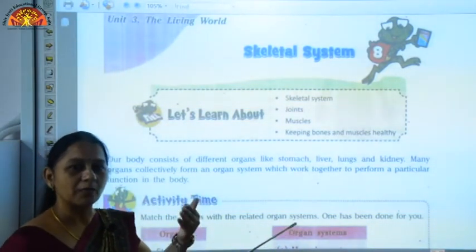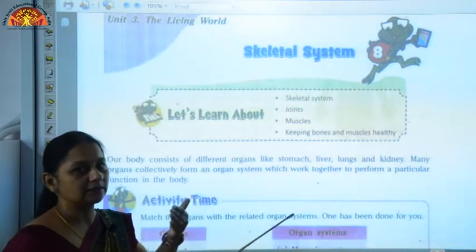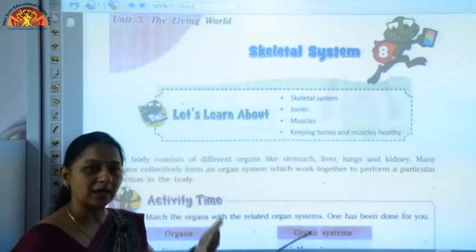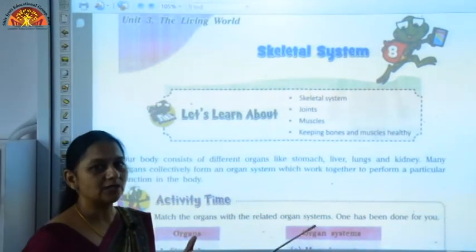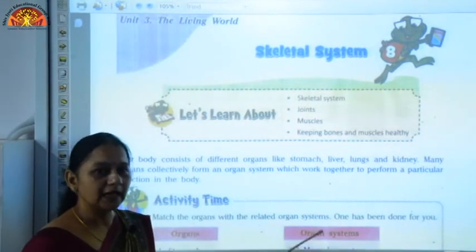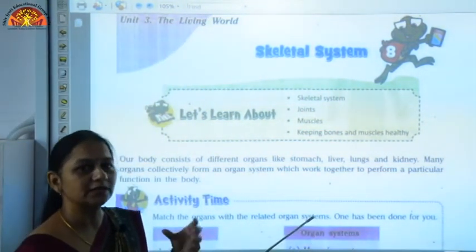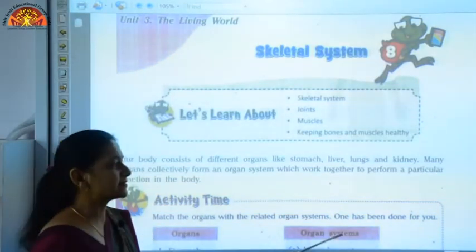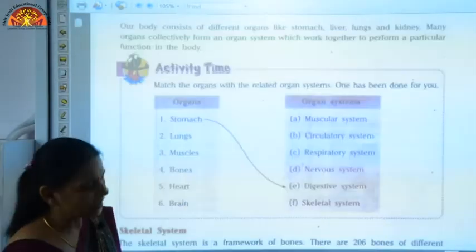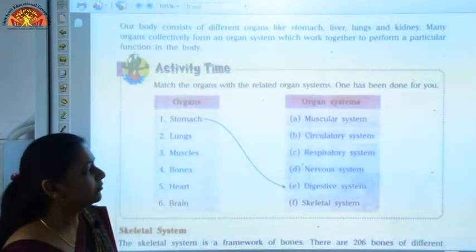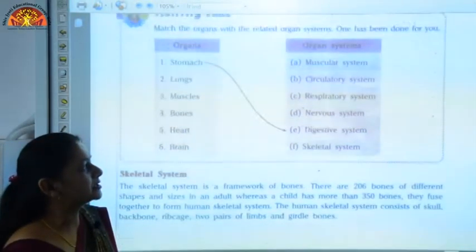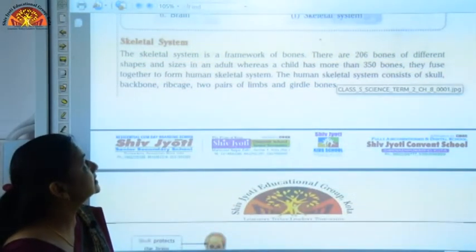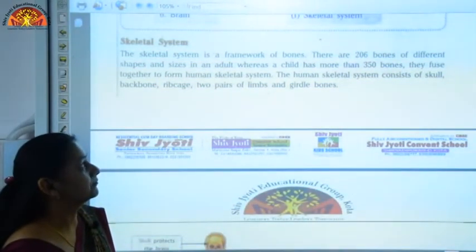All the organs like your mouth, the small intestine, and stomach combine together to form the digestive system. Now here in this chapter we are going to discuss the skeletal system.